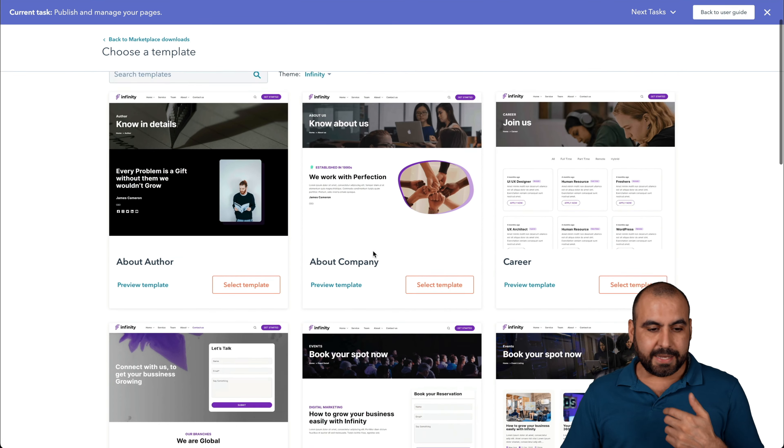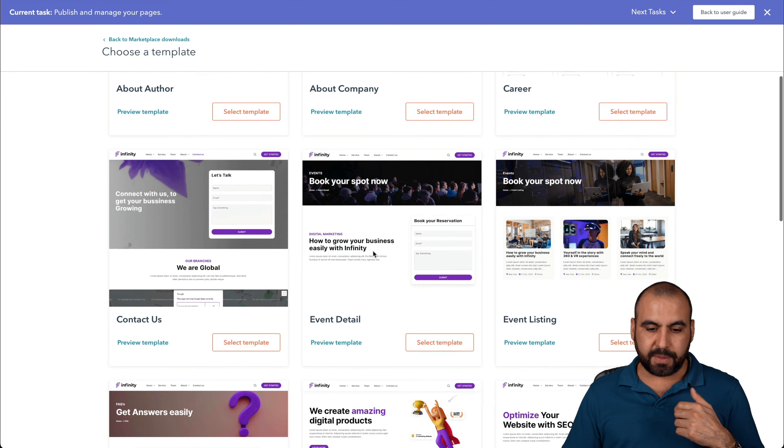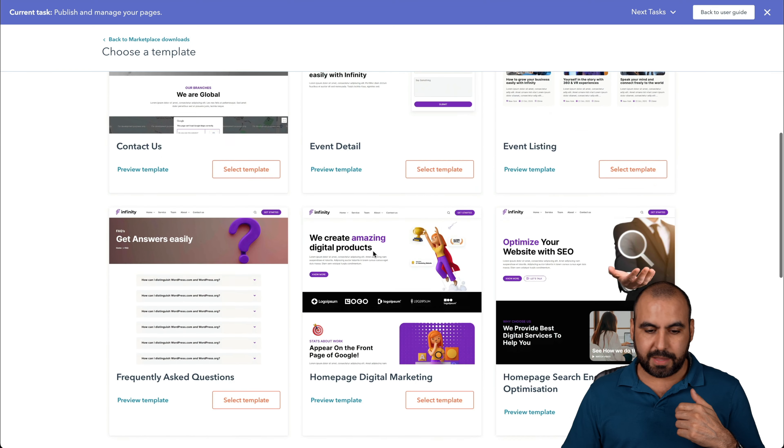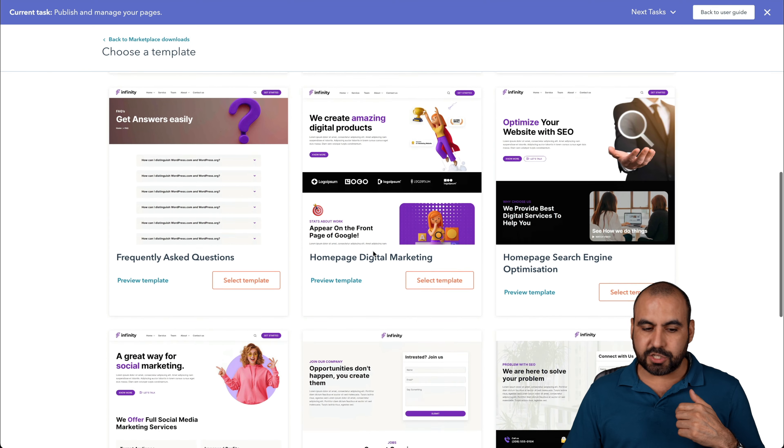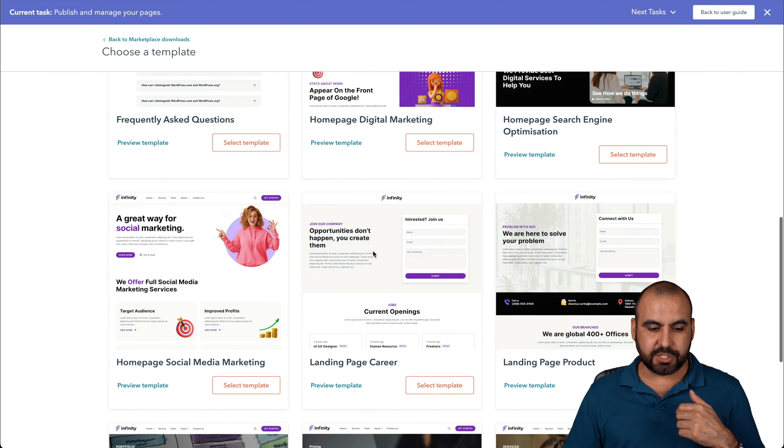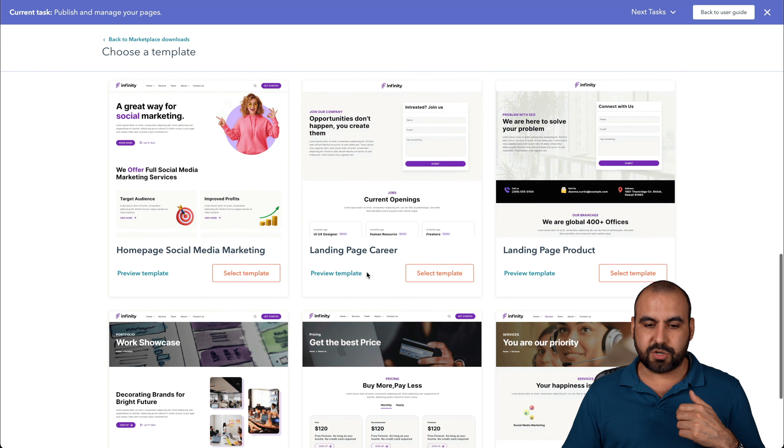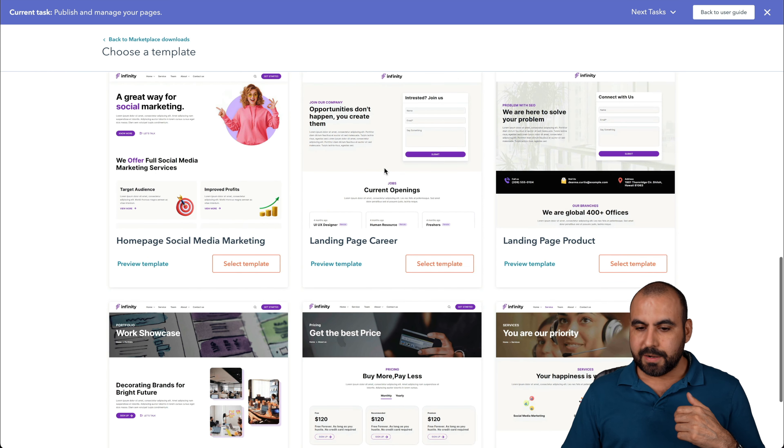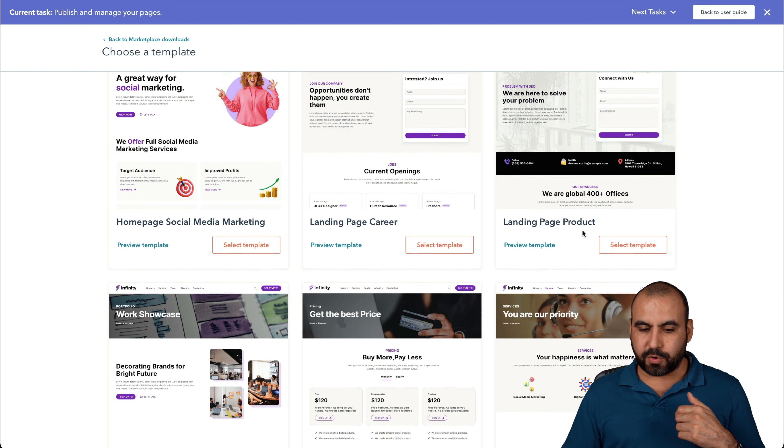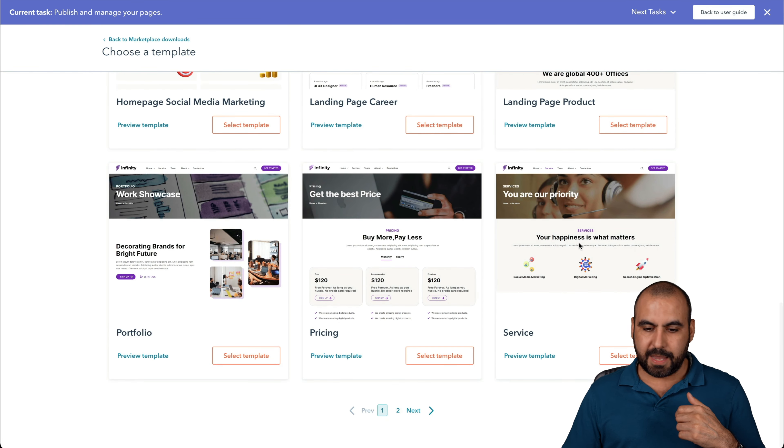Since we selected that particular theme, we have available all these pages that we can select from. So it's super easy to get started. I want to look for something like landing page or home page. For example, home page social media marketing landing page, career landing page, product and services.